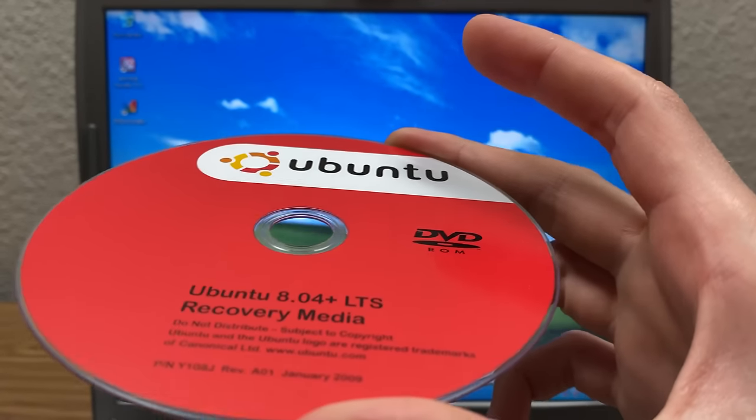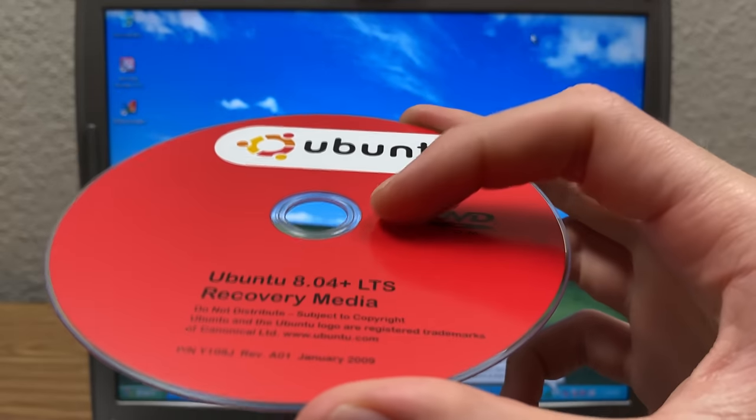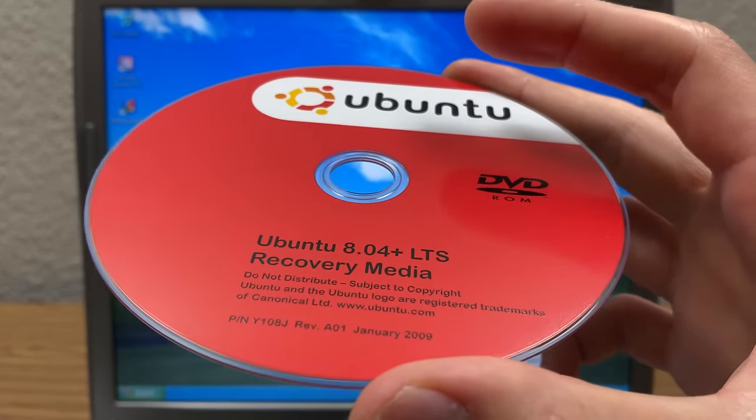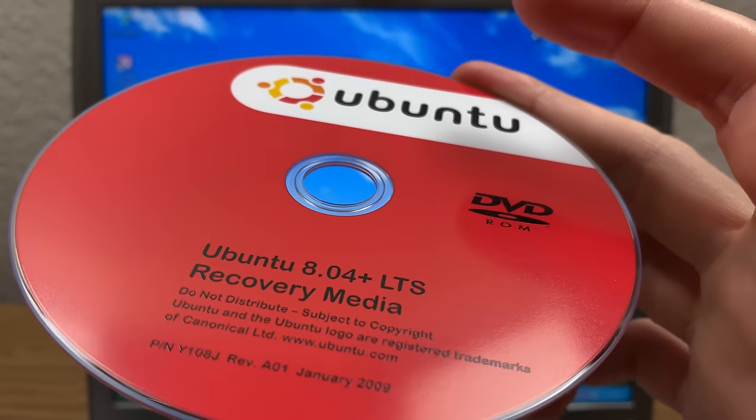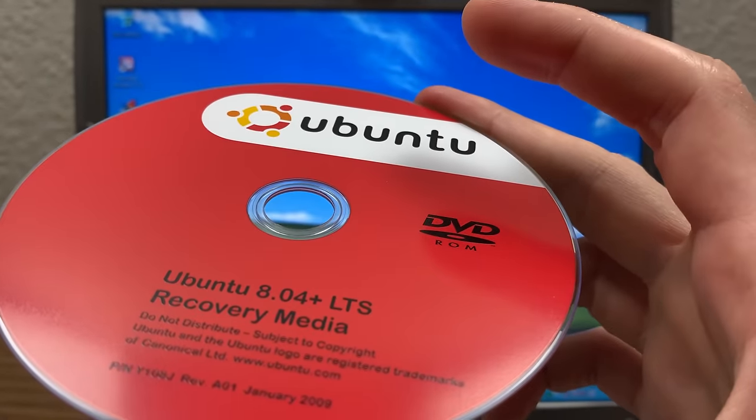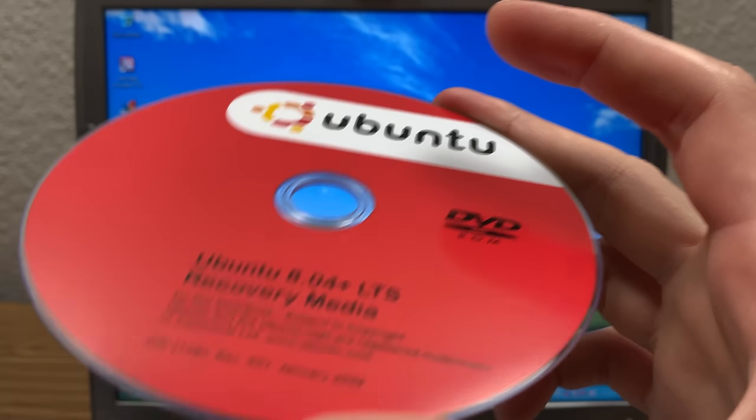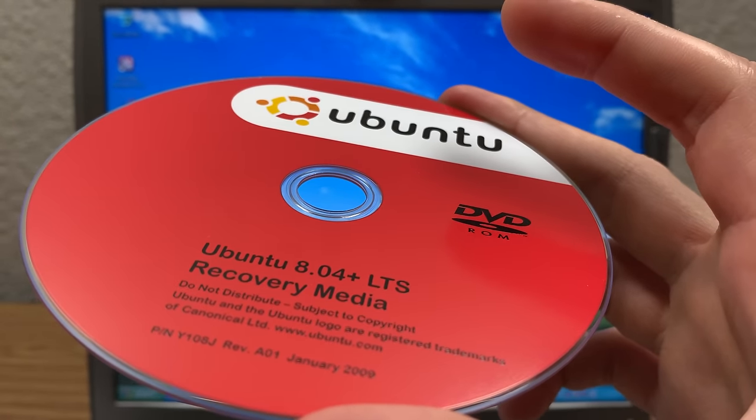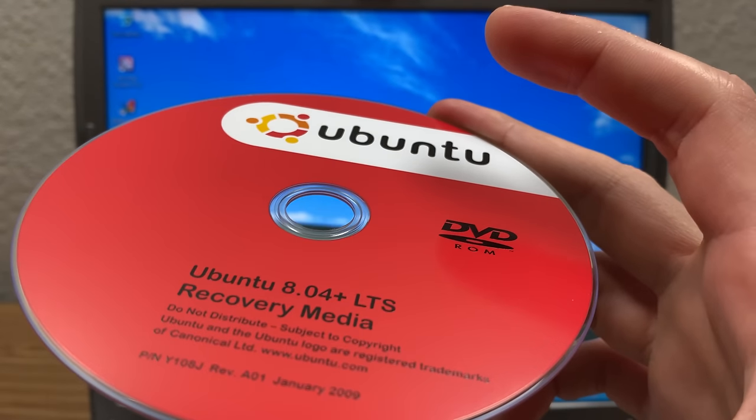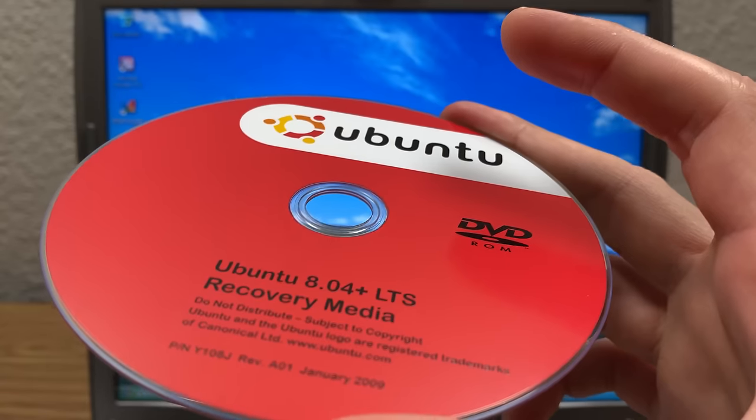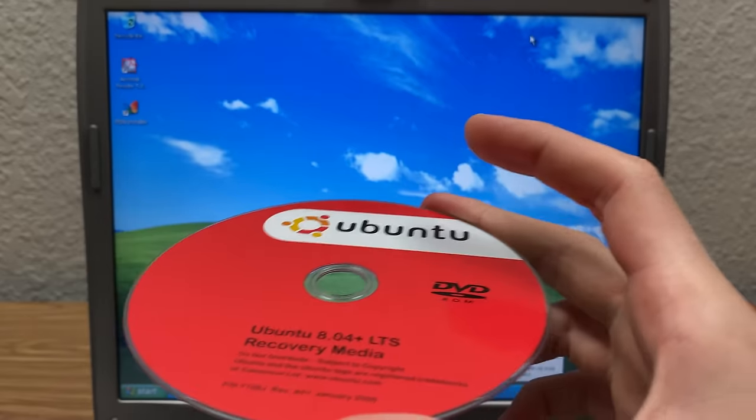8.04 came out in April of 2008. That's how Ubuntu names their releases. So 8 stands for 2008. 04 is the fourth month, April. So that's when it was released. And that is how Ubuntu names every single one of their releases, going all the way back to the first version in 2004.